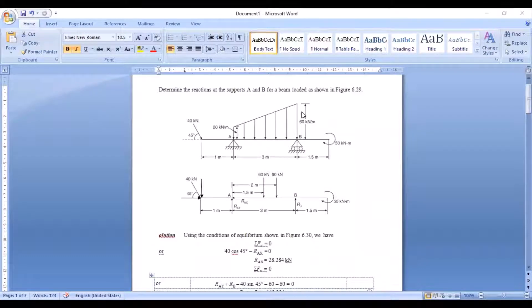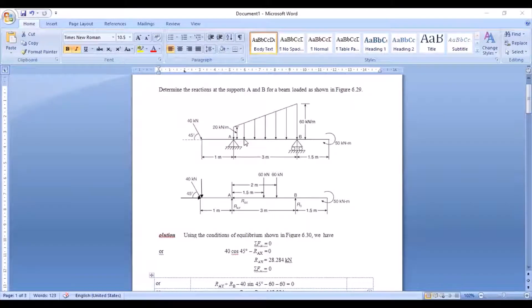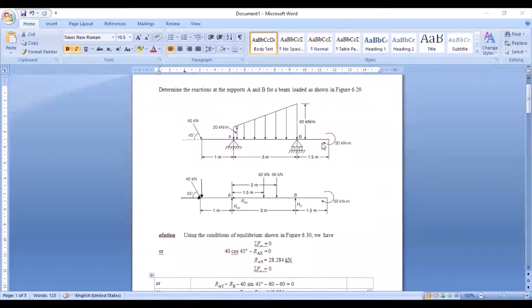Today's problem deals with a different type of loading. In this beam, you are supposed to determine the reactions at supports A and B. If you examine this type of beam closely, it is an overhanging type of beam. Till now, whatever beams we have solved were simply supported beams, but this is an overhanging beam where some portion overhangs on either side.